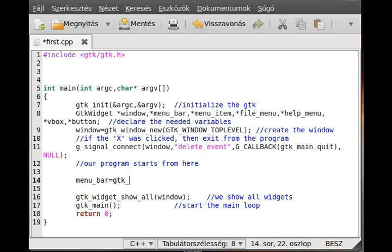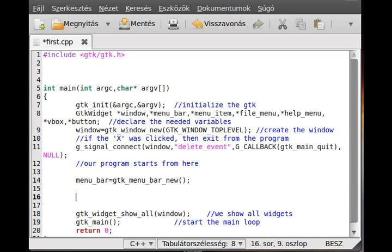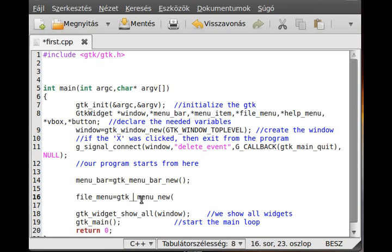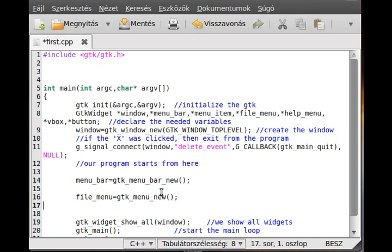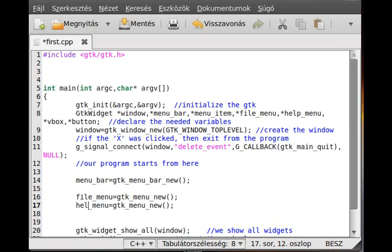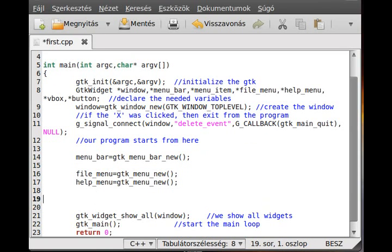Now we define the menu bar using gtk_menu_bar_new — it requires no parameters. Next we create the file menu with gtk_menu_new — not gtk_file_menu_new, just gtk_menu_new — which also requires no parameters. We do the same for the help menu.